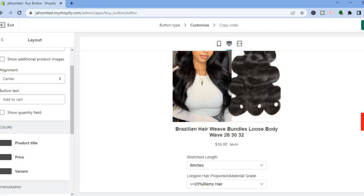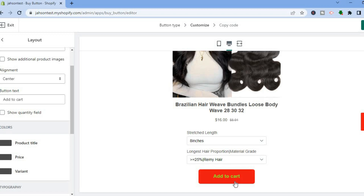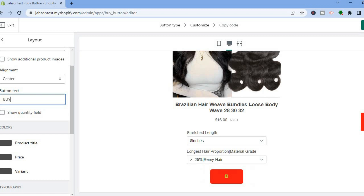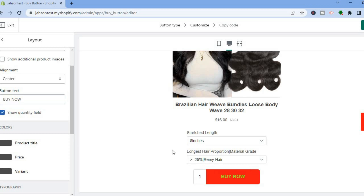You can also change the button text. At the moment it says Add to Cart. If you would like to change it to Buy Now, simply select it and type in 'Buy Now'.